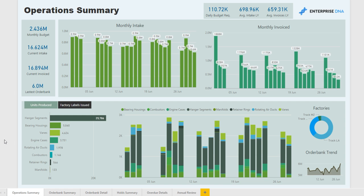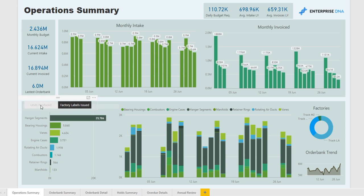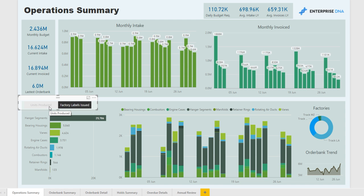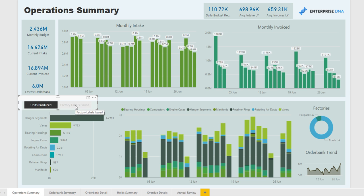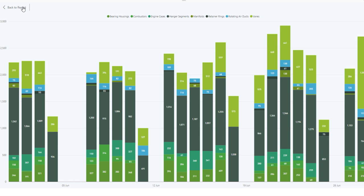This first page is a summary of our key measures and metrics. We're looking at monthly intake versus our monthly invoice, comparing that to average last year and also the current budget requirements for the business. We're also looking at the units produced and factory labels issued. We're using a technique here where we can harvest our measures within a filter itself, which allows you to easily navigate between different metrics in the one report page or chart itself.